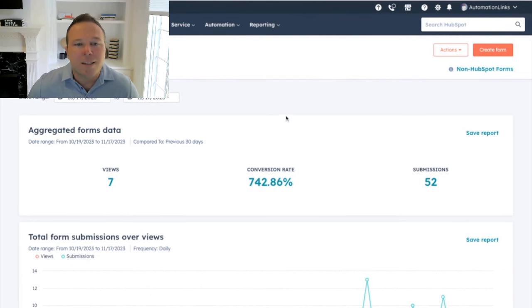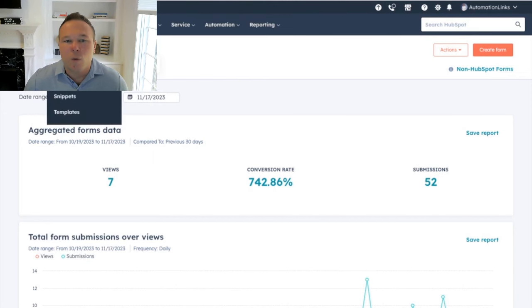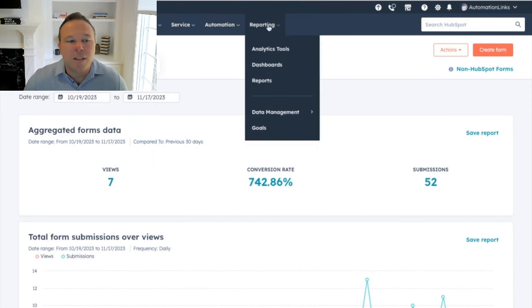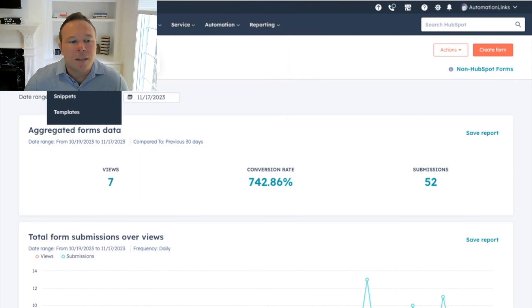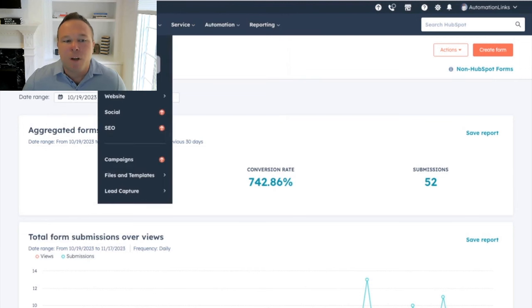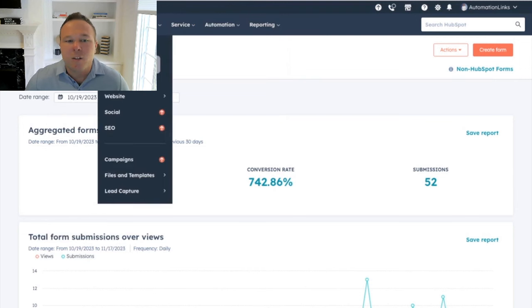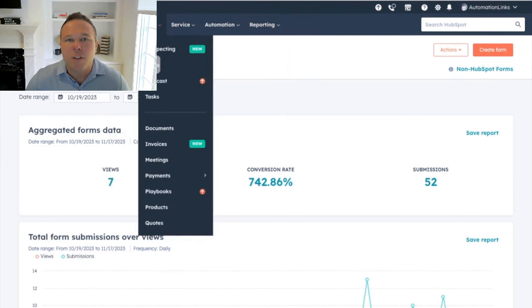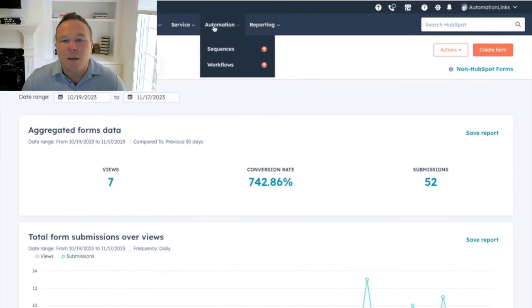So if you go ahead and get signed up, you're going to get to a screen that looks like this. Pretty cool. You're going to see all your contacts, your chats, your live chat, all your marketing, your sales, your service, your automations, and even reporting.